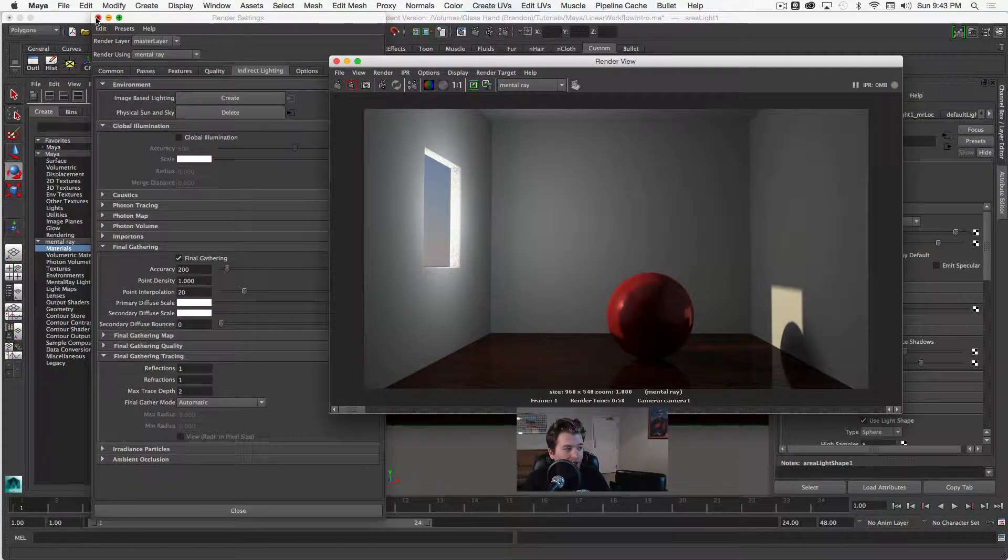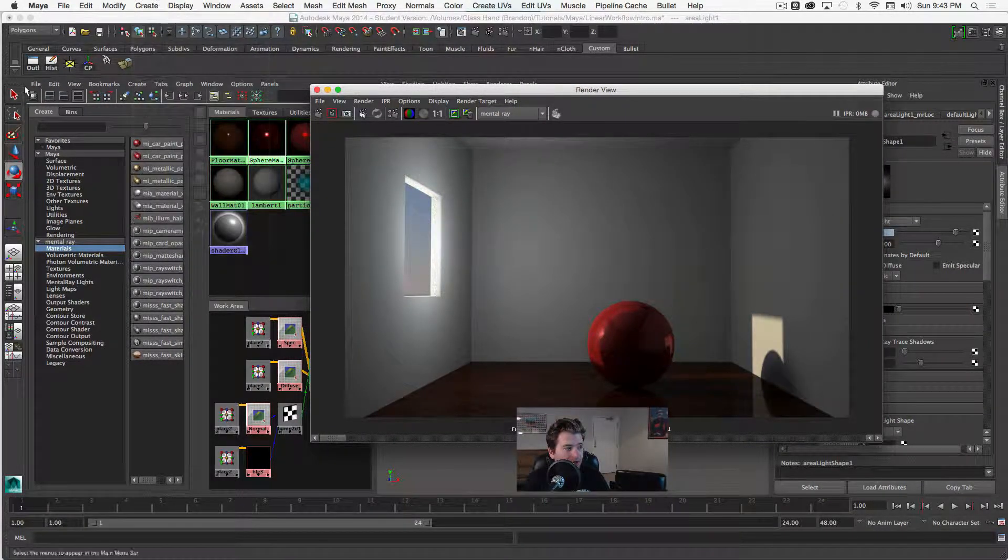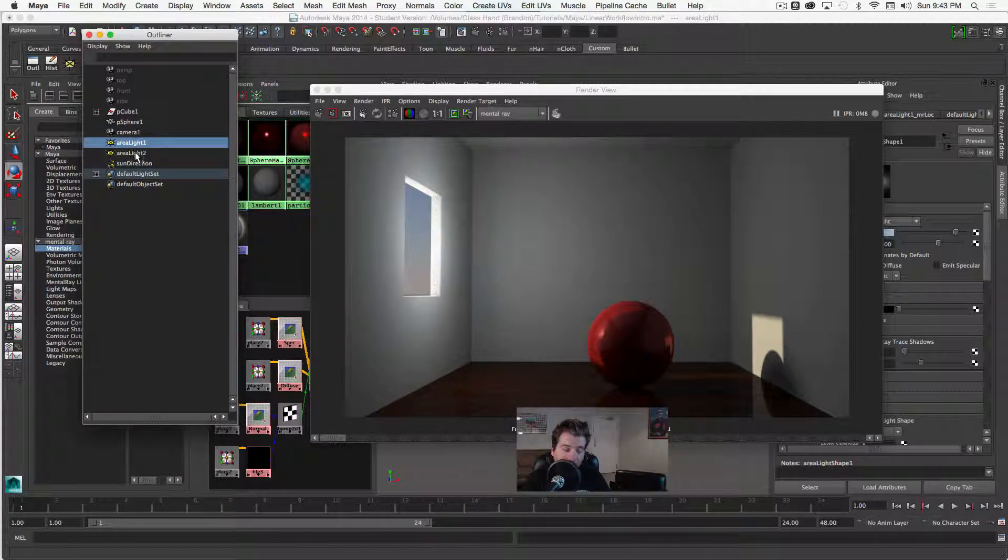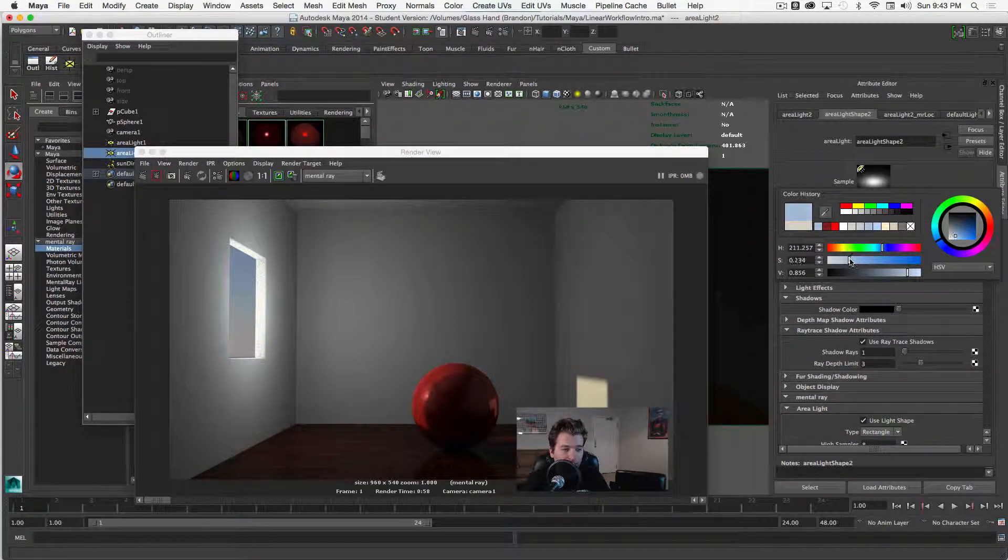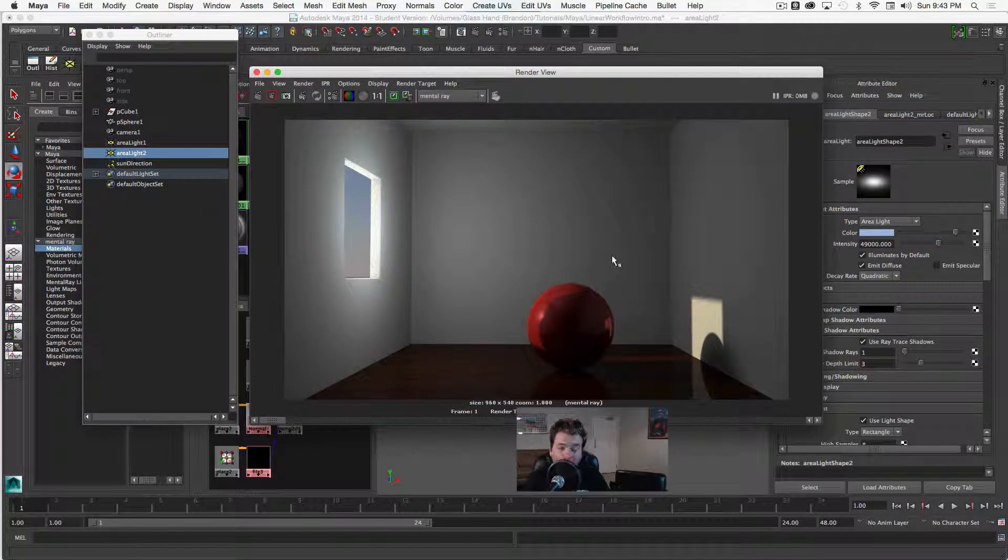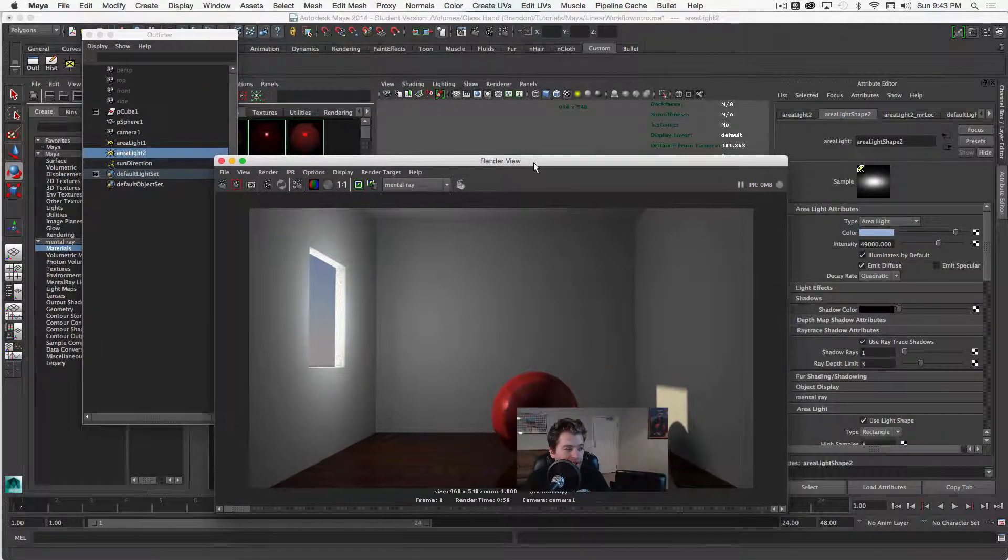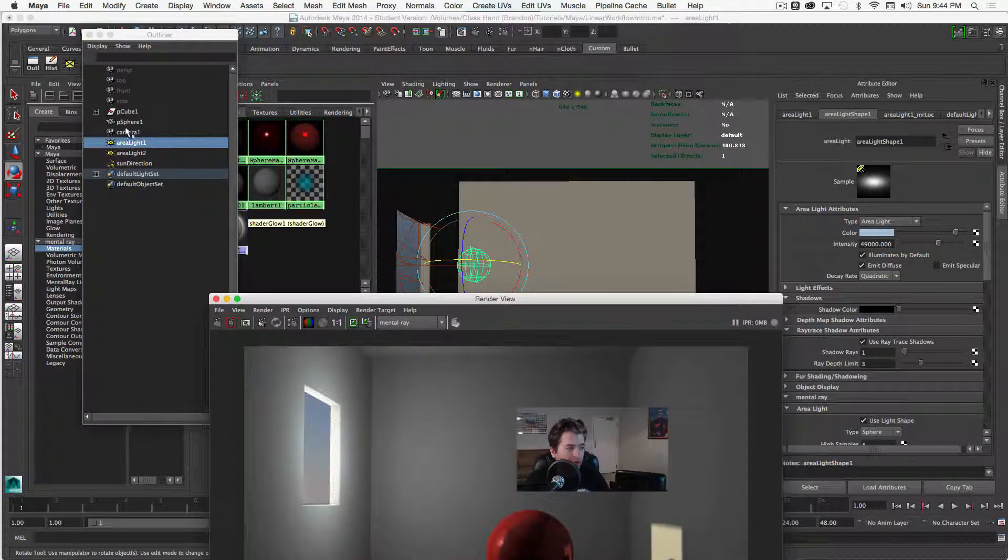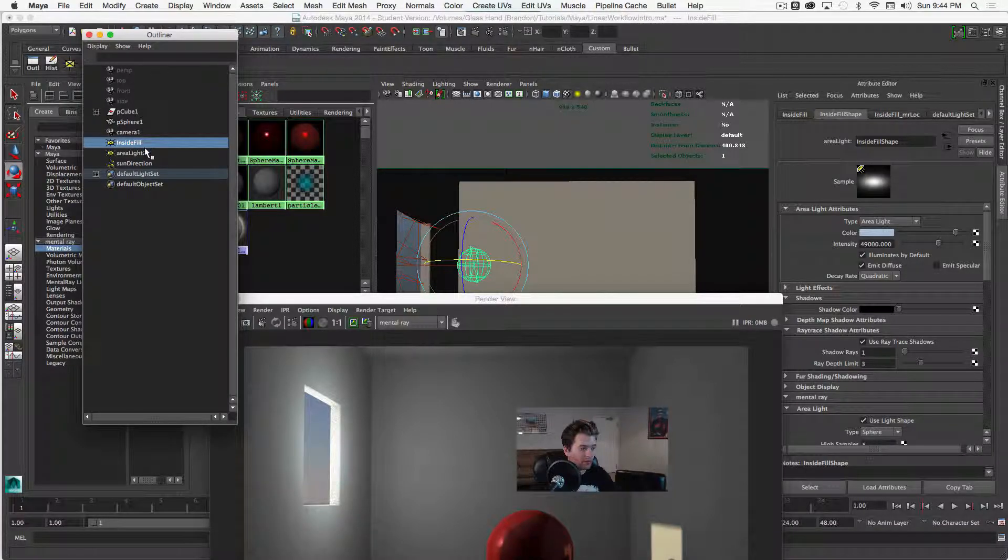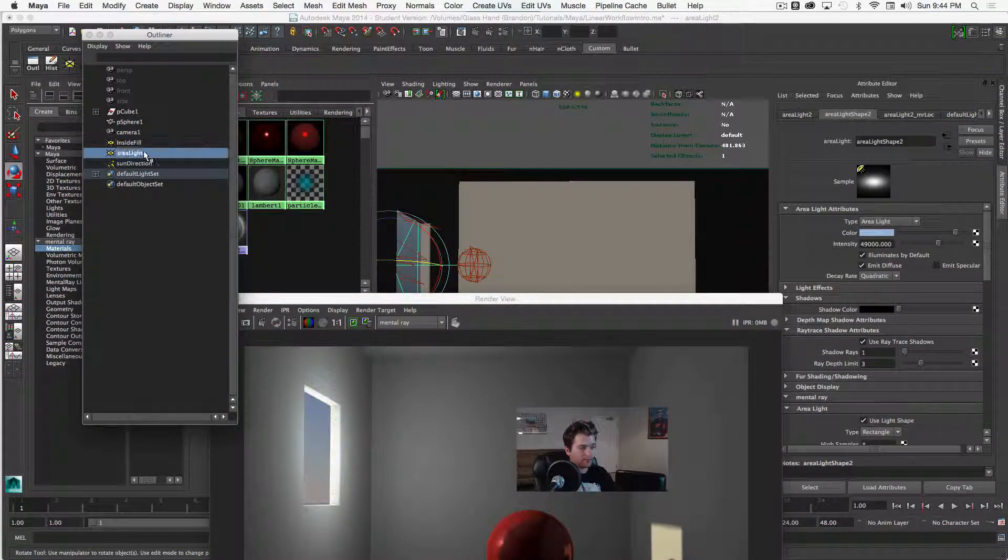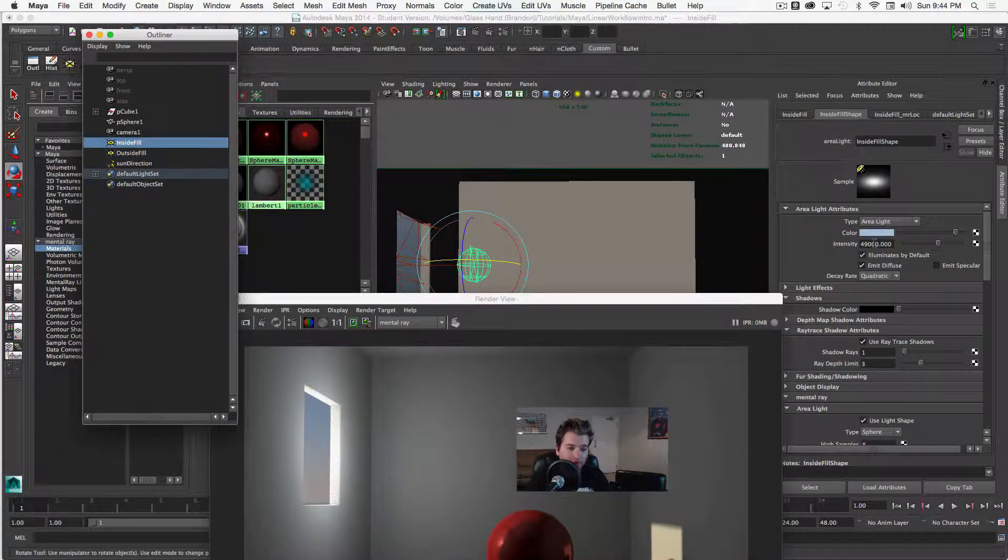I would like to go back and tweak some of the fill light settings. So I would like to actually put this more blue. And so we don't get kind of this washed out color. I'd like to see a little bit more saturation. And I would also like to tweak the intensity of said light. So the inside fill light, which we can rename to that. We'll say inside fill. And then we'll call this one outside fill.